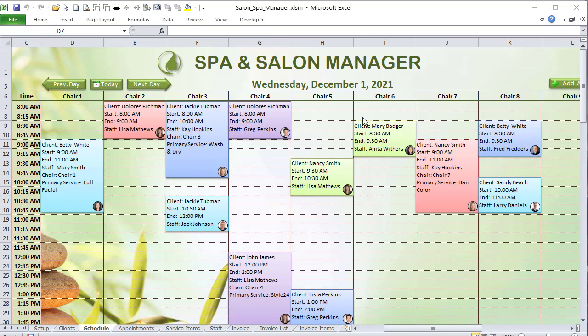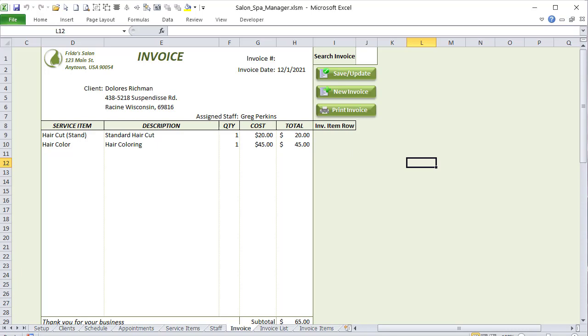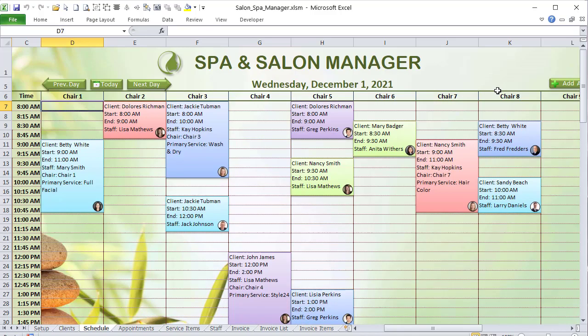Hello, this is Randy with Excel for Freelancers, and welcome to the Spa and Salon Manager. This week I'm going to show you how to create an incredible drag-and-drop scheduling salon manager, complete with editable appointments, one-click invoicing, and a whole lot more. I cannot wait to share this with you, so let's get started.